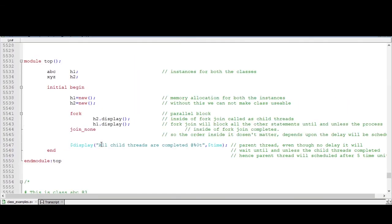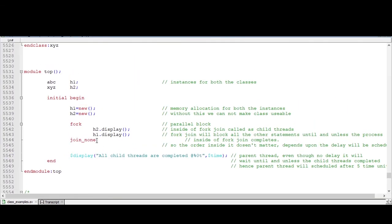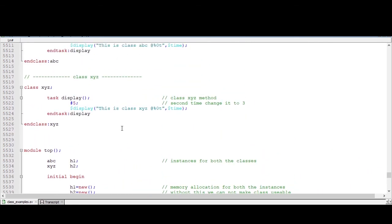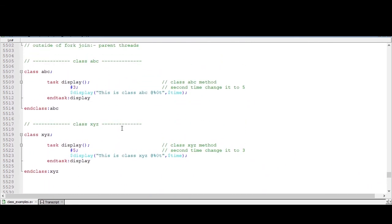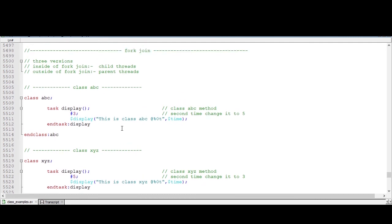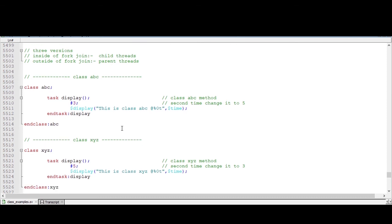So this is what a simple concept of the threads, different threads in SystemVerilog. I hope you enjoyed this video. Thanks for watching.